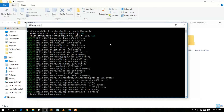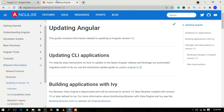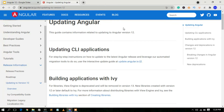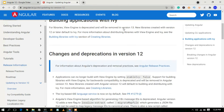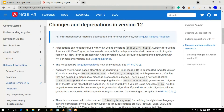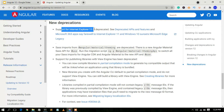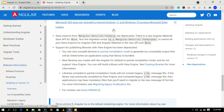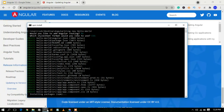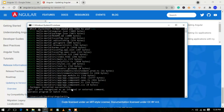This will automatically start creating the Angular 12 project and installing npm packages, which will take some time. Meanwhile, you can visit the official Angular site where they list the new features of Angular 12 — including the deprecation of Internet Explorer support.